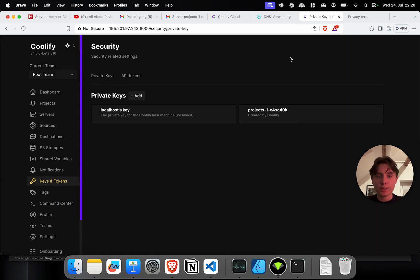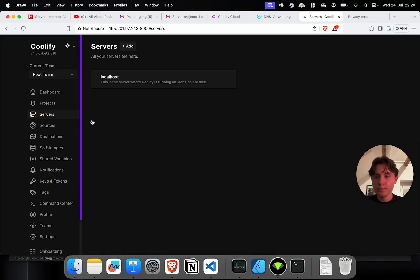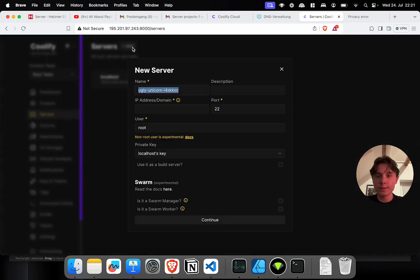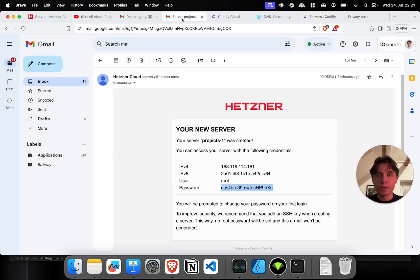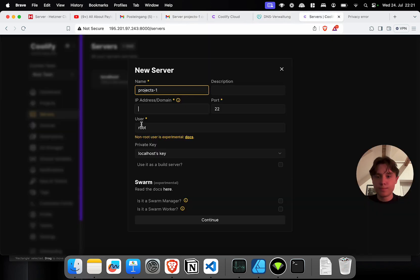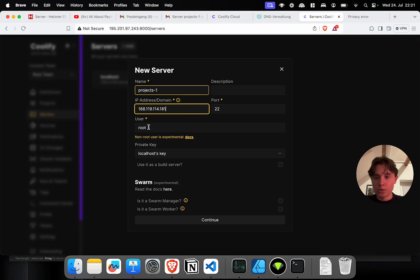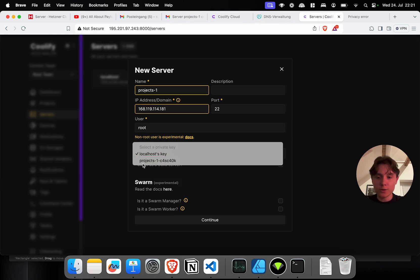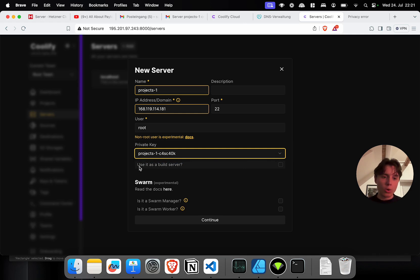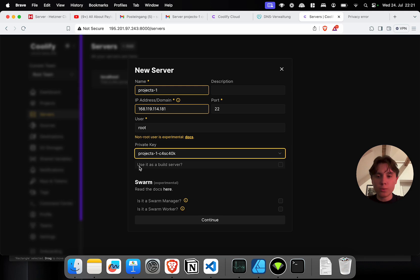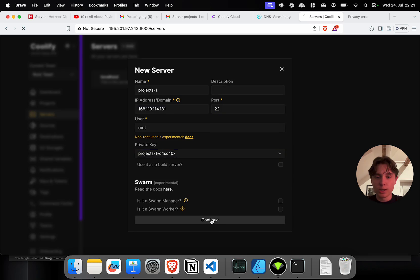Now to validate our settings, let's go back to Coolify. And under servers, click on add. We're giving it the name projects1. Now we have to add our IP address. I'm going to paste it in. Port 22 is all right. Root user. And for the private key, we now have to select our projects1 key that we just created. There's an option here that we can use it as a build server, which we basically use it to build all other projects and just deploy it on those other servers. We're not going to do that for now. And we don't need anything swarm related. So I'm going to click continue.